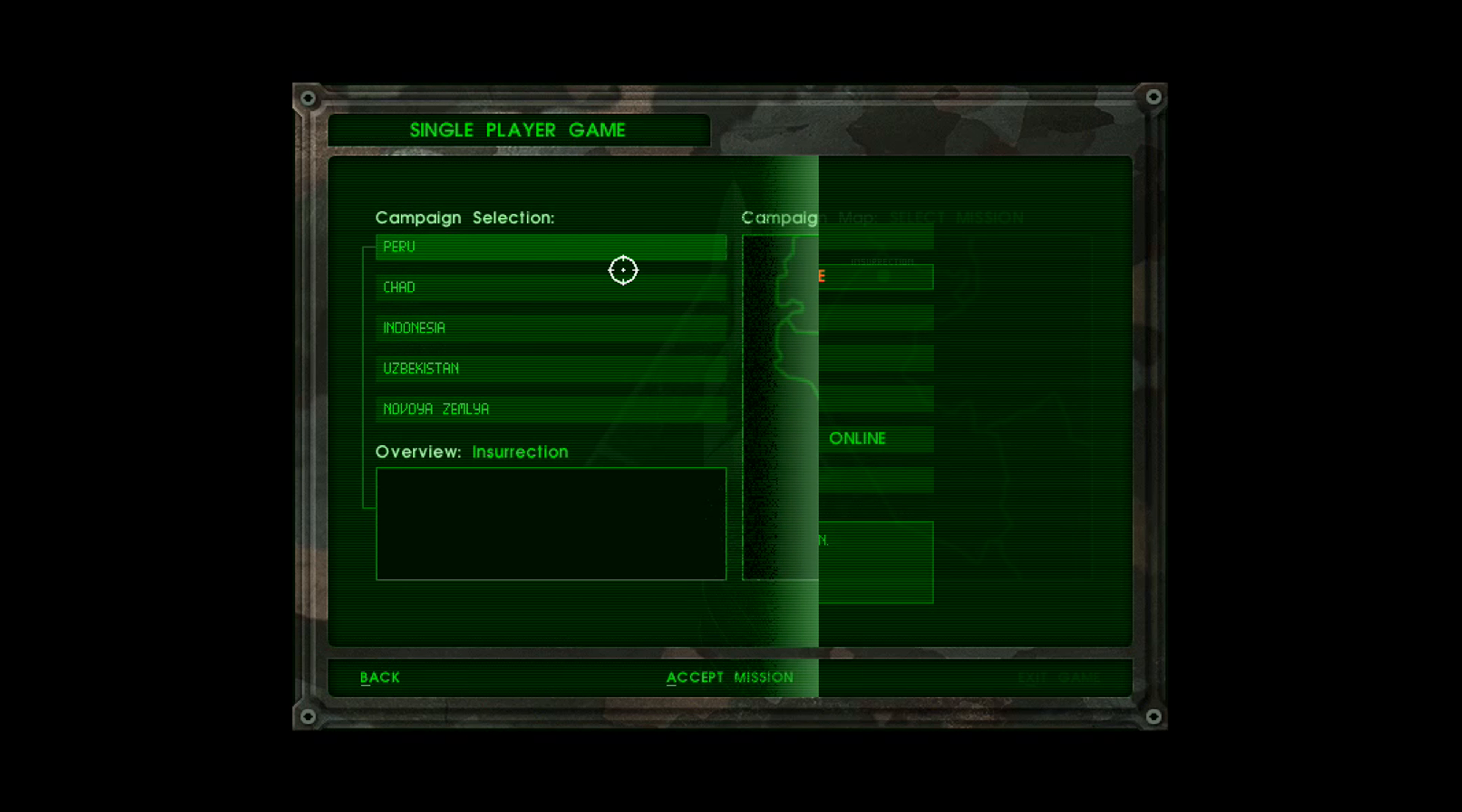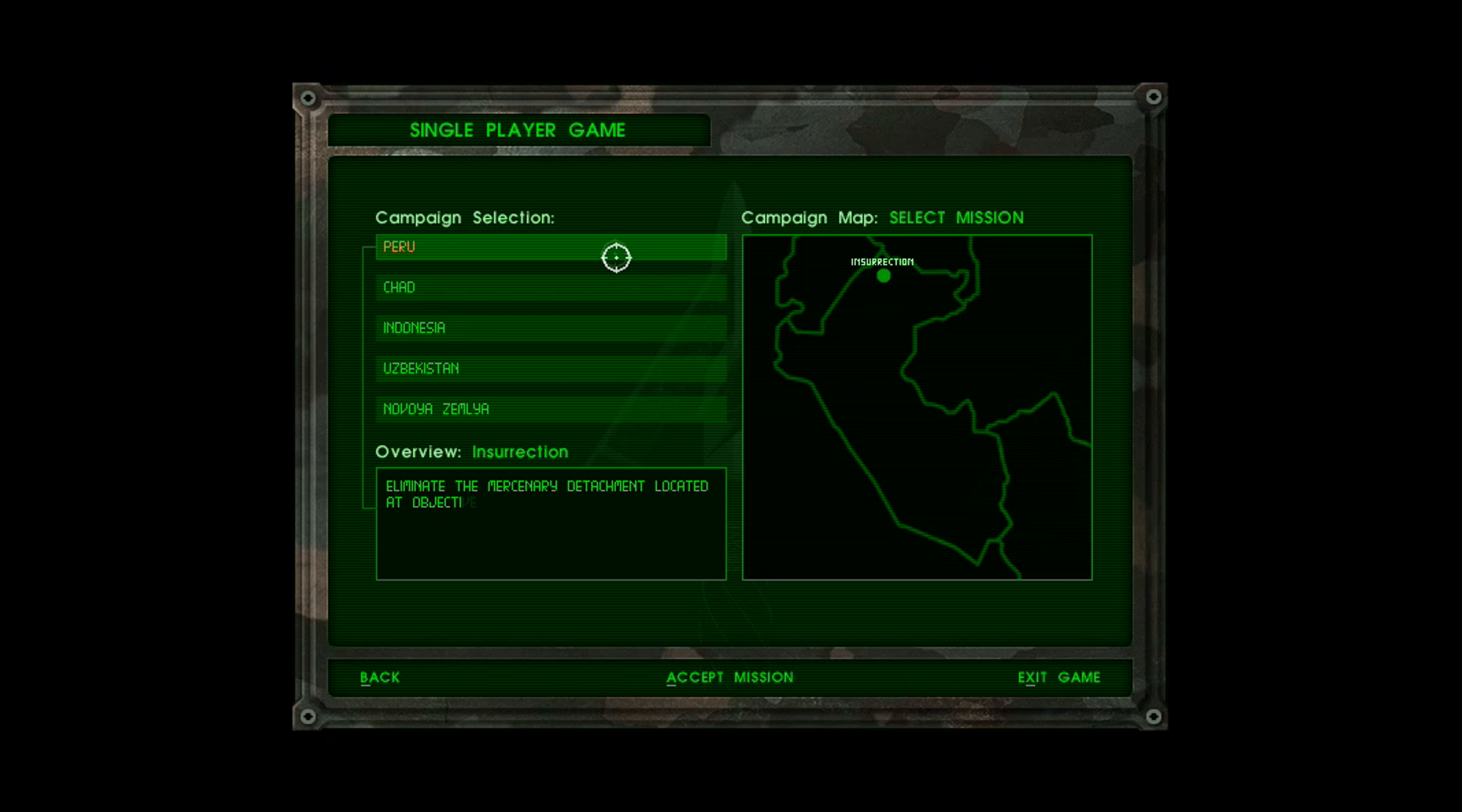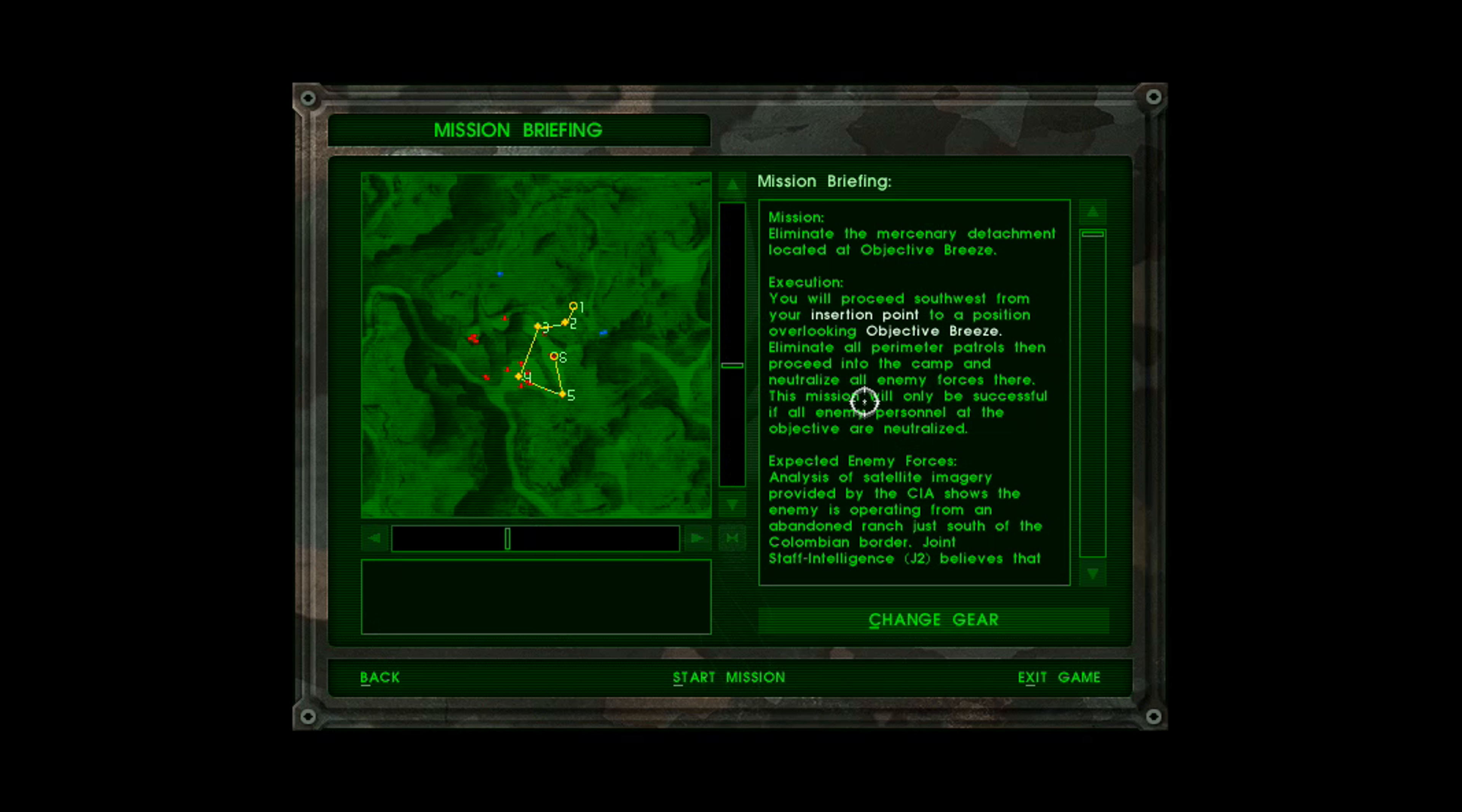We'll be playing on hard. And unlike Fighters Anthology, no cut scenes, no lengthy manuals, just the mission briefing. So we'll start with the Peru campaign with Operation Insurrection.